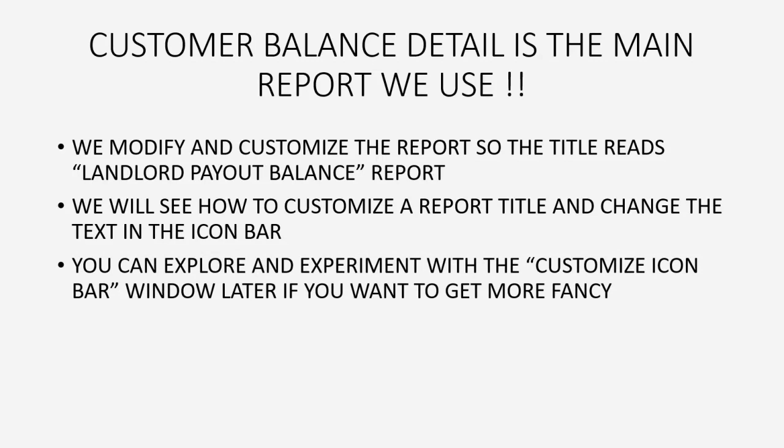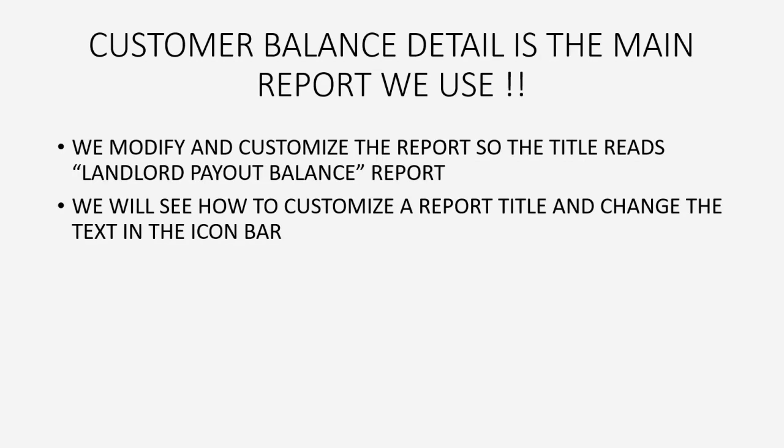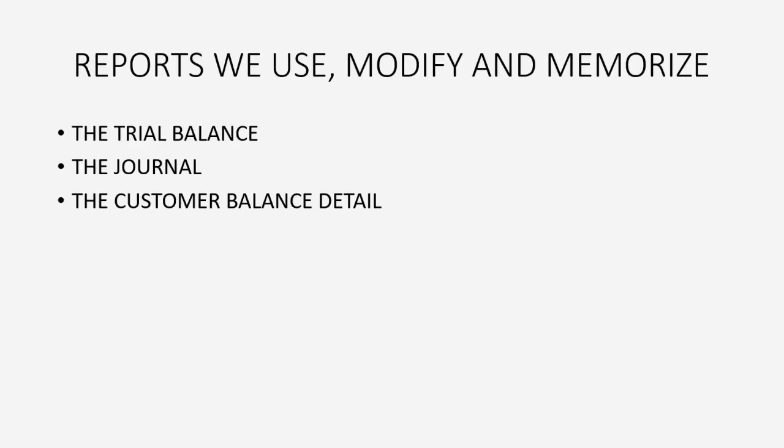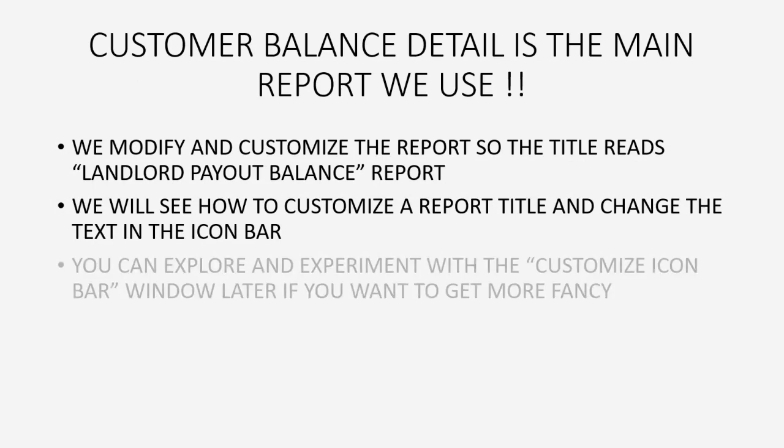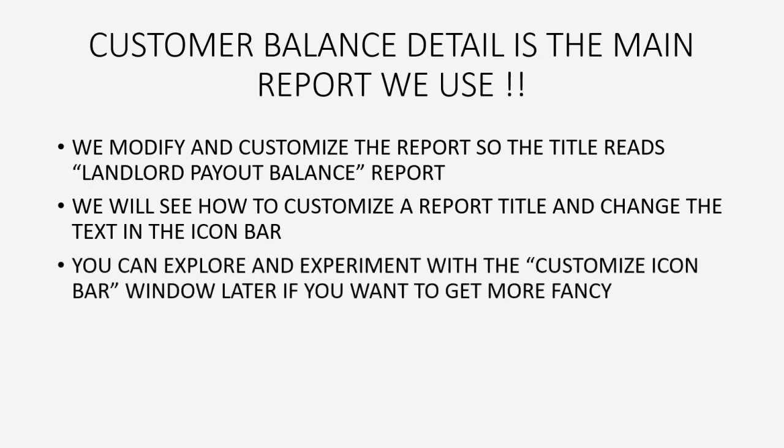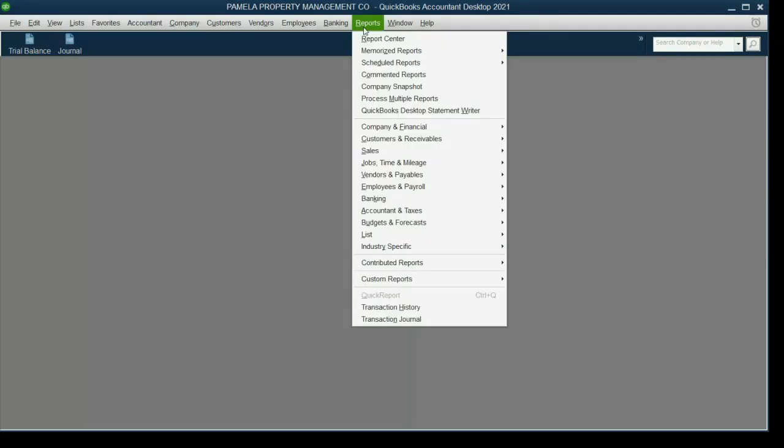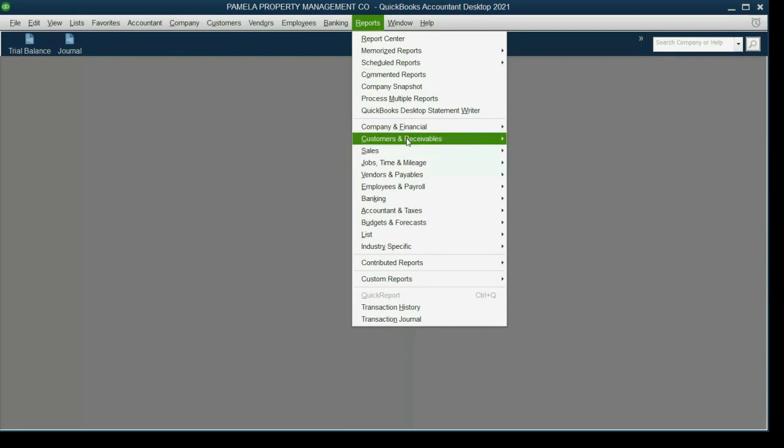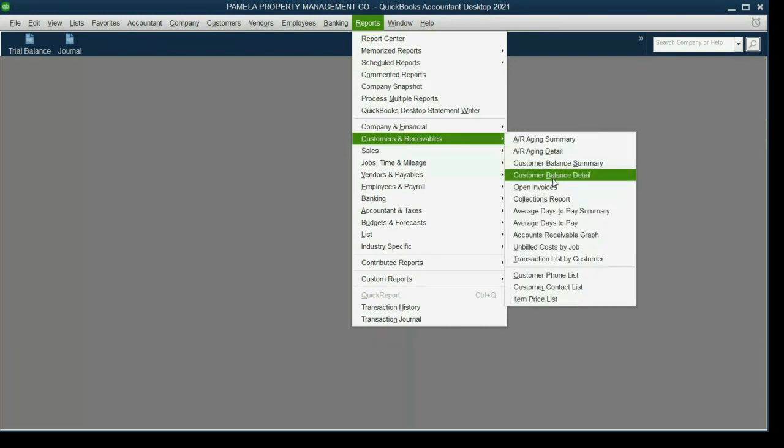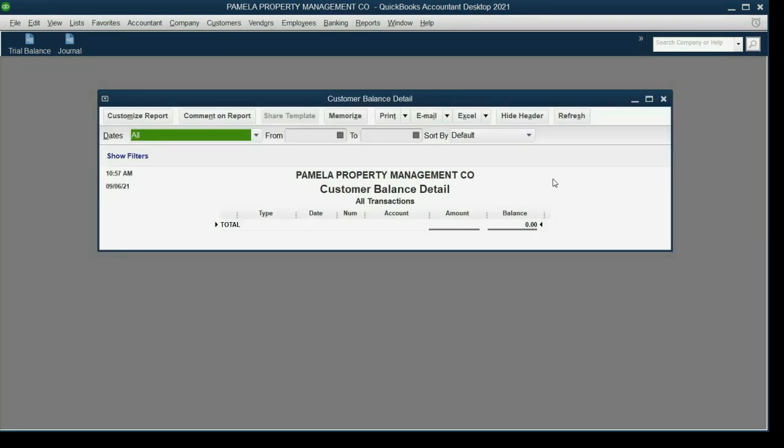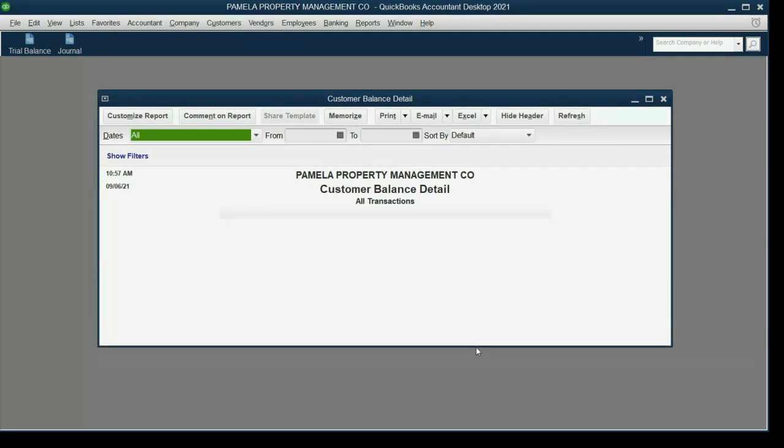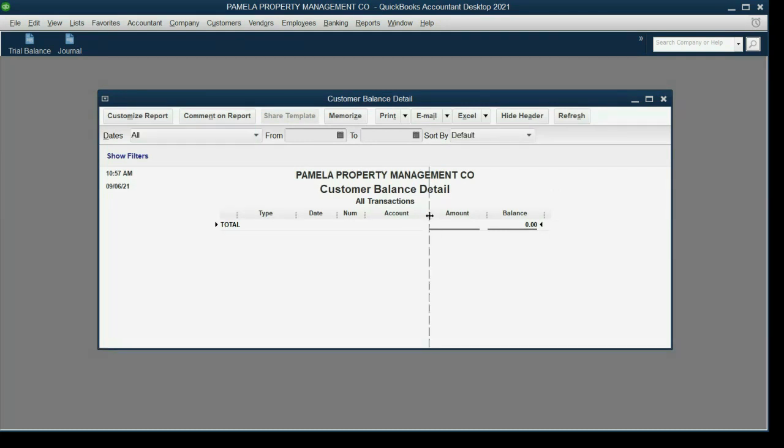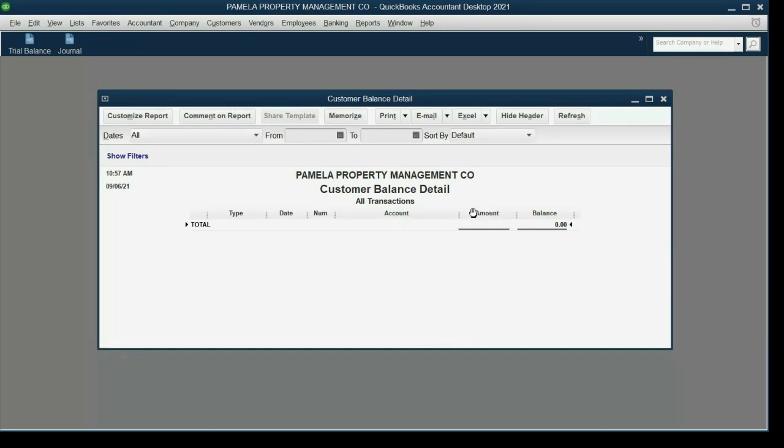But right now, again, we want to call it the Landlord Payout Balance Report. So how do we do that? From the main menu, we click Reports, Customers and Receivables, Customer Balance Detail. Now, I like to make the Account column a little wider, and you'll see why that's helpful later.